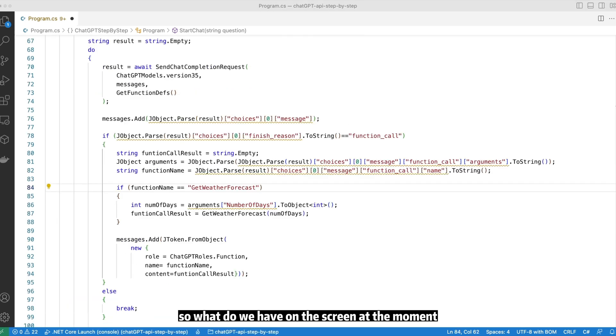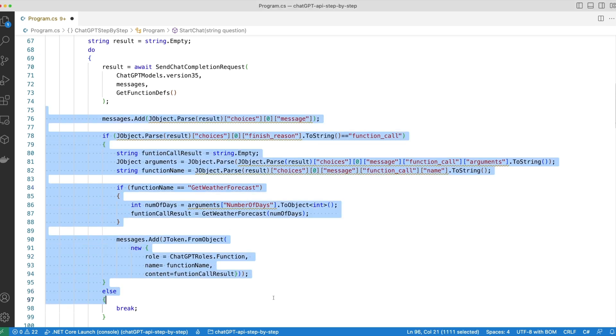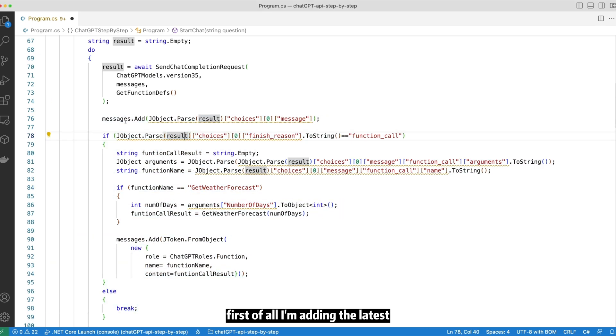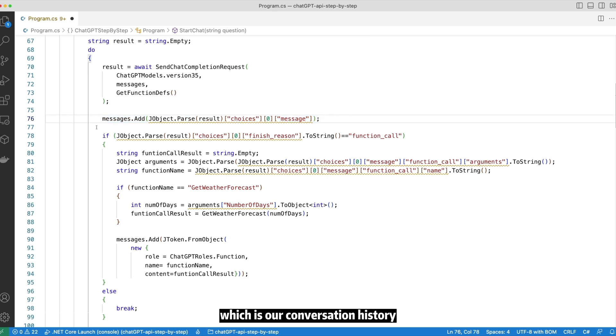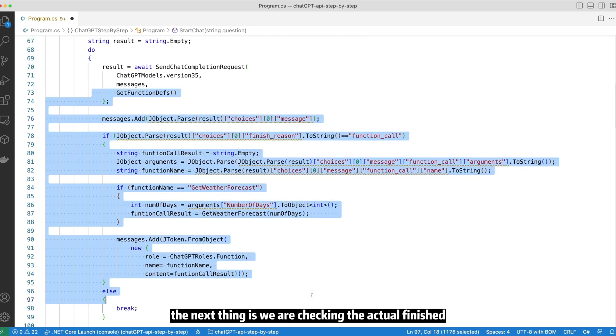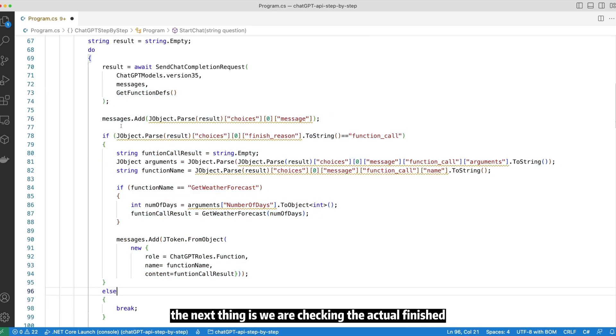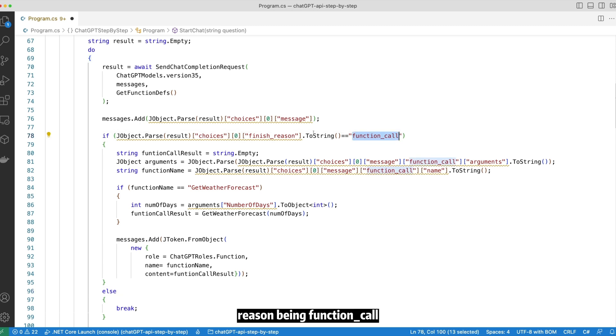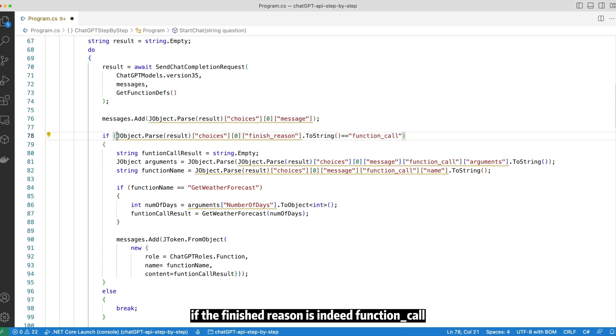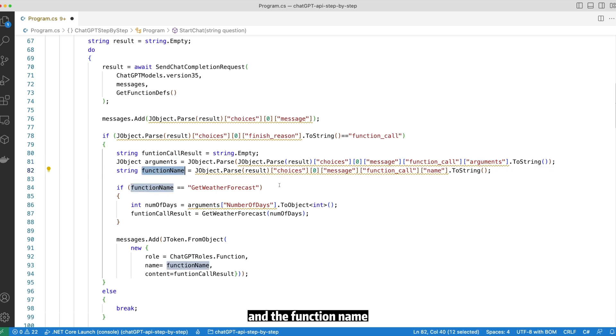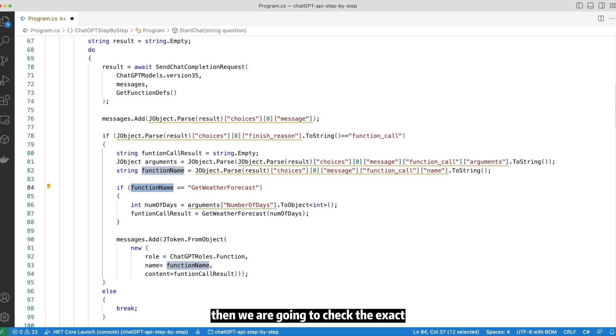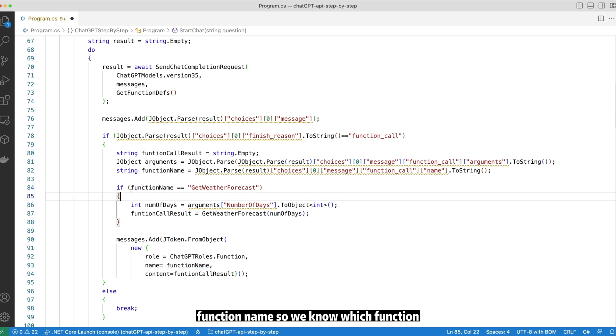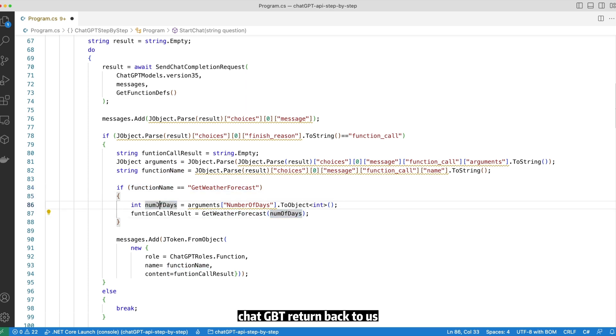So what we have on the screen at the moment is a new block of code I just pasted into the editor. First of all, I'm adding the latest ChatGPT response back to the messages object, which is our conversation history. The next thing is we are checking the actual finish reason being function call. If the finish reason is indeed function call, we are going to extract the argument and the function name from the returning payload. Then we are going to check the exact function name so we know which function locally we need to call using the parameter ChatGPT returned back to us.